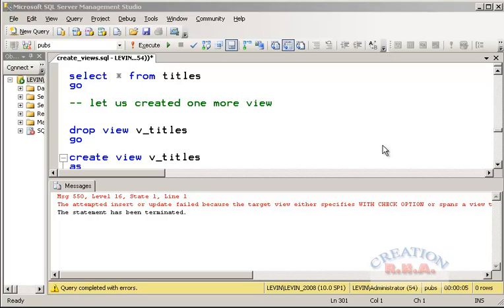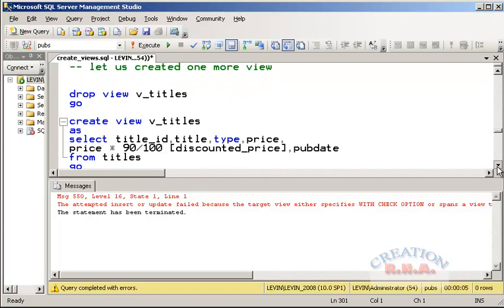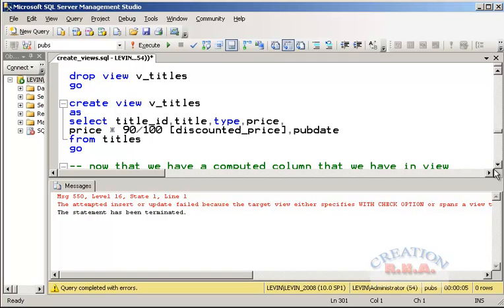I can drop the view using DROP VIEW followed by the view name. Now I am going to create a new view on the titles table that includes title ID, title price, and one computed column called discounted price — which is 90% of the product price. This is an aggregate or derived field. Let's run it to create the view.